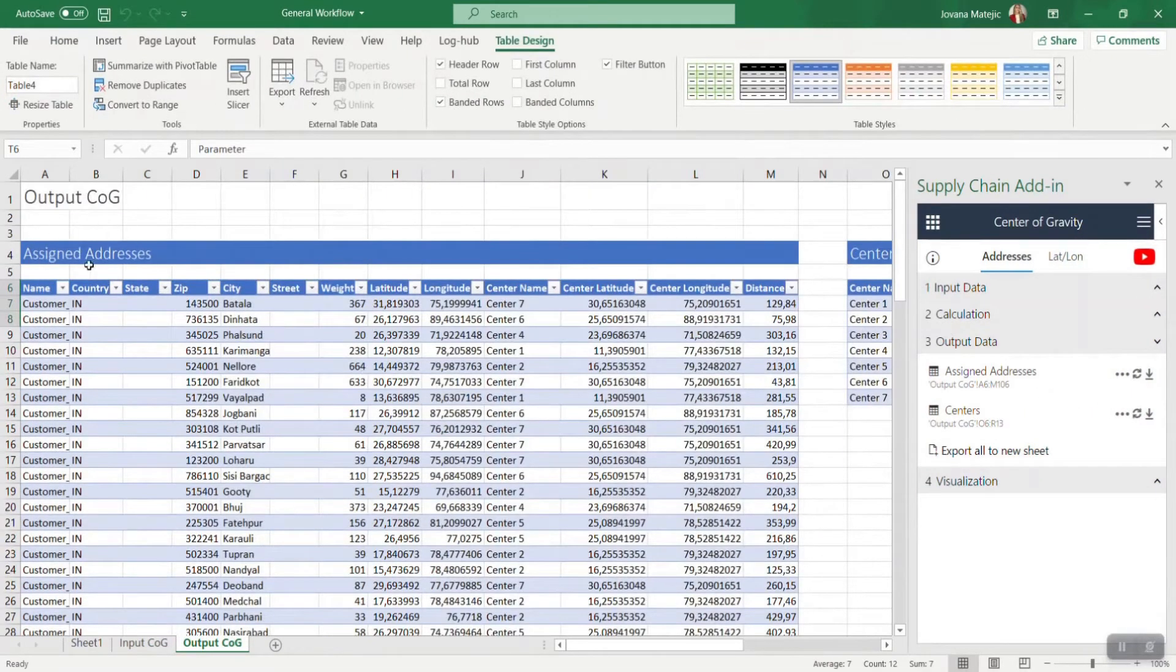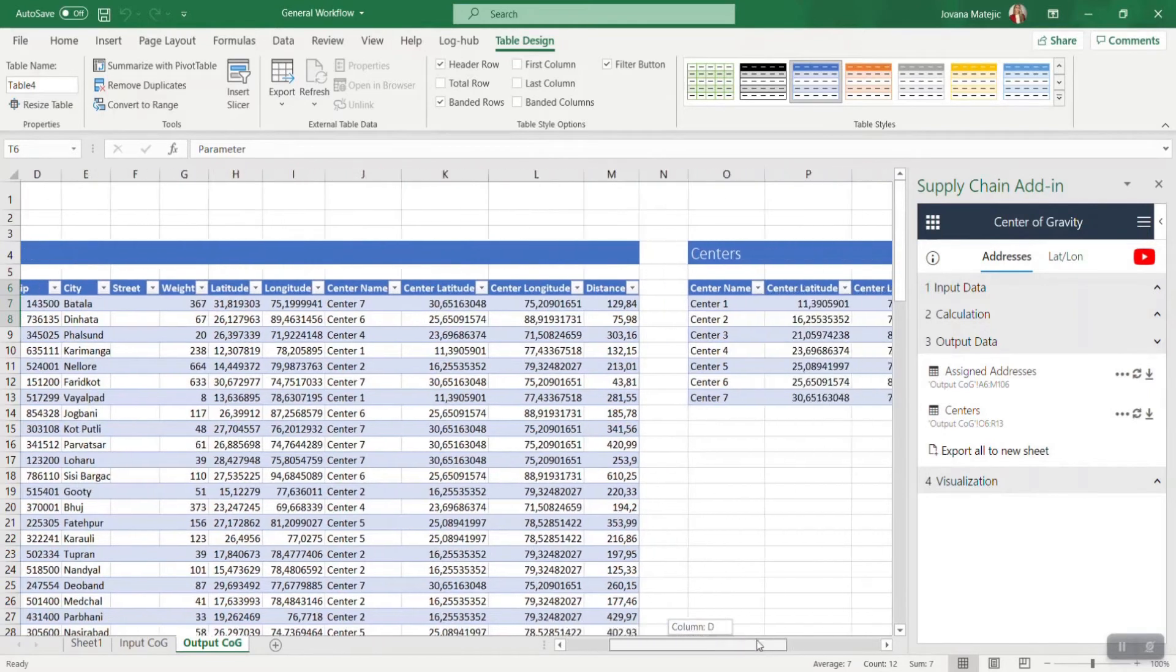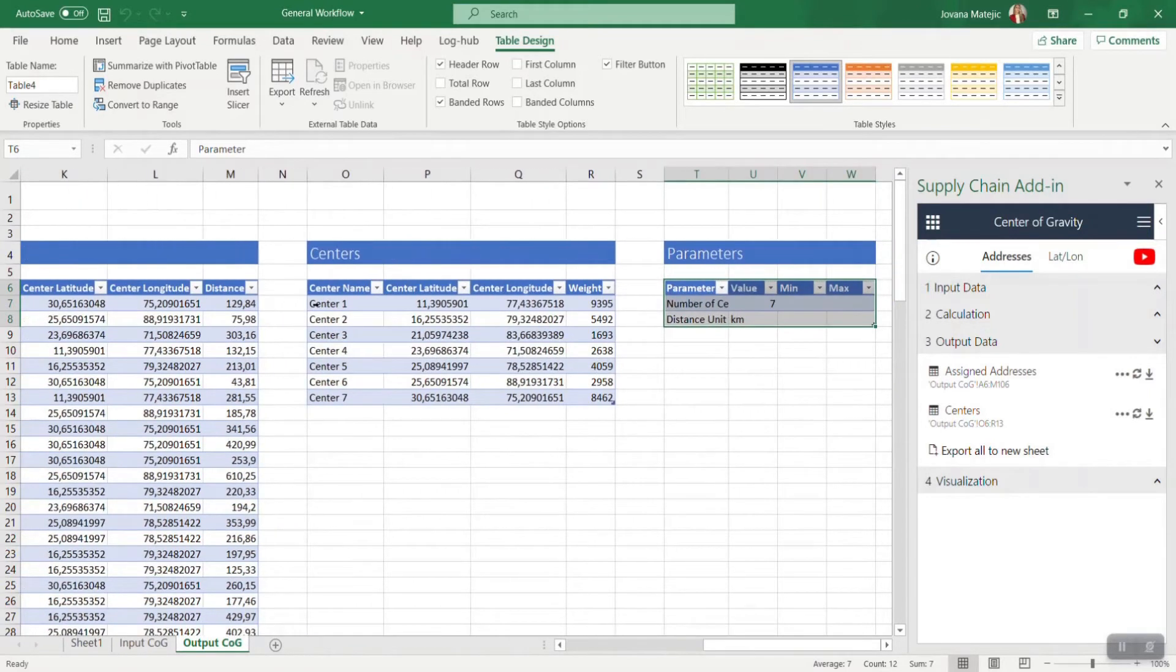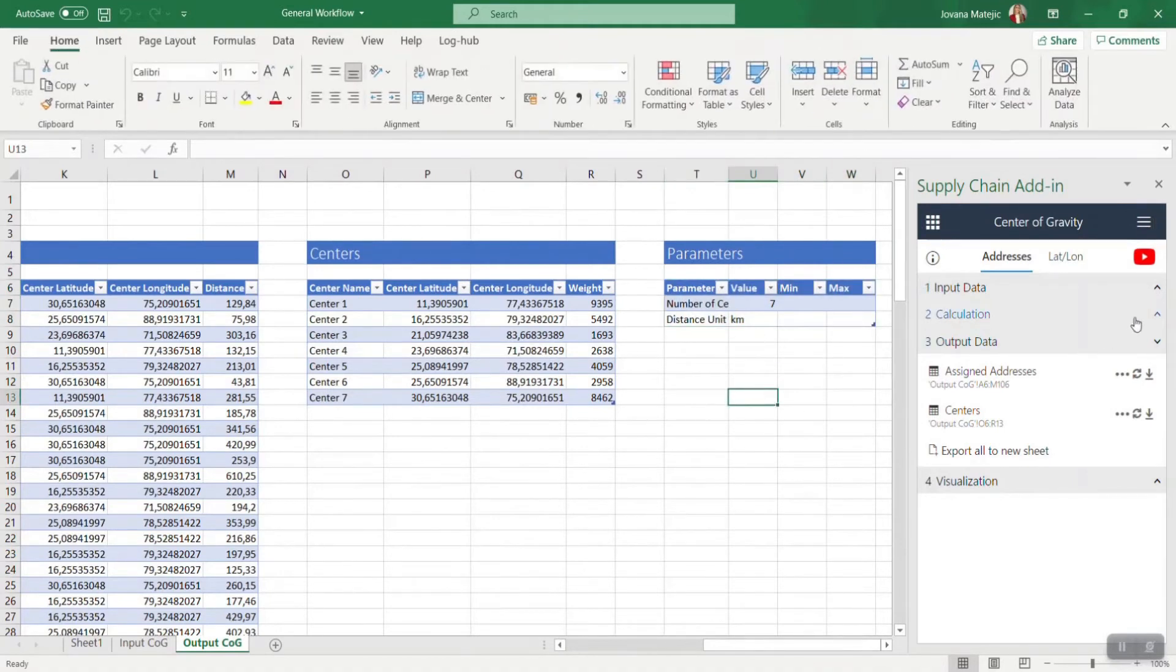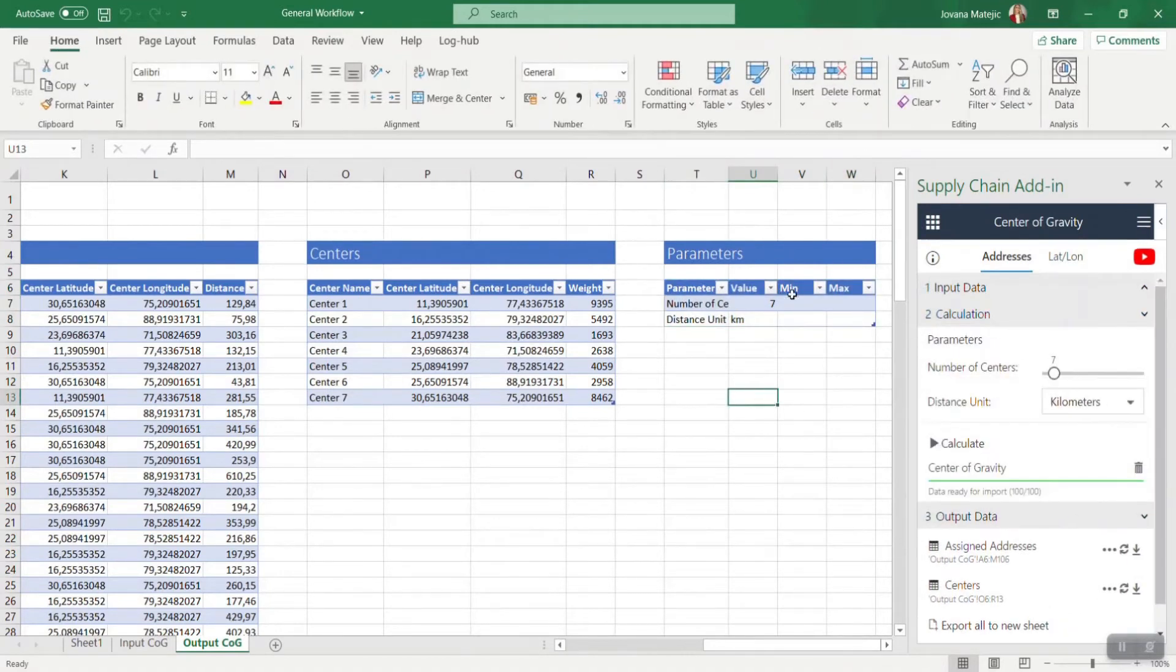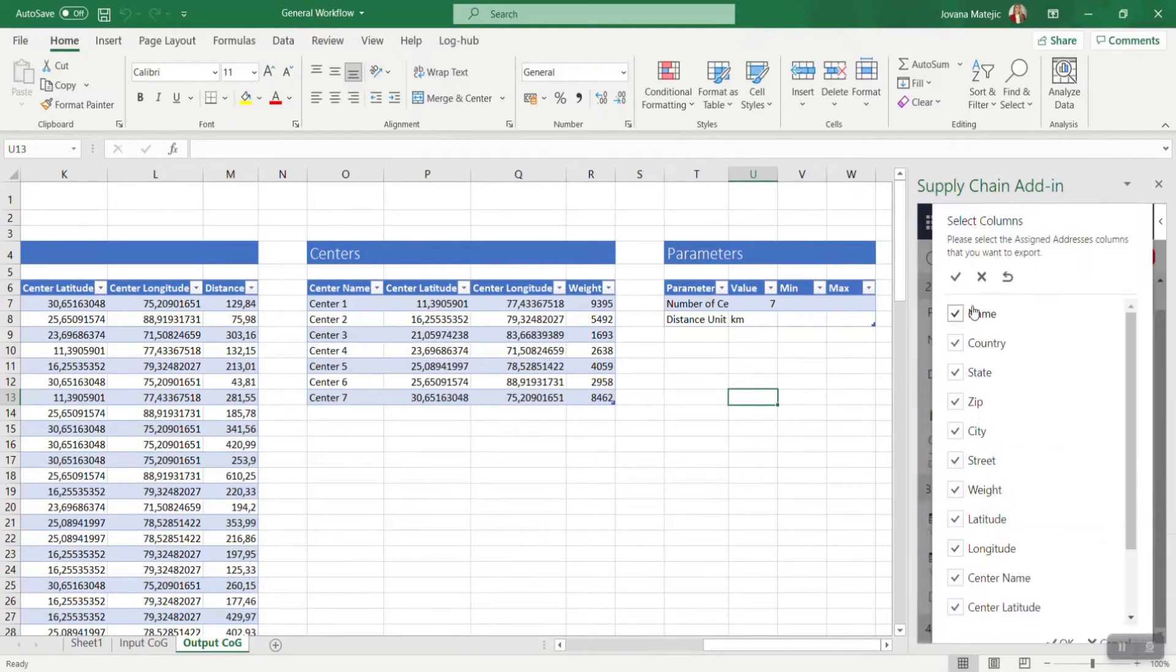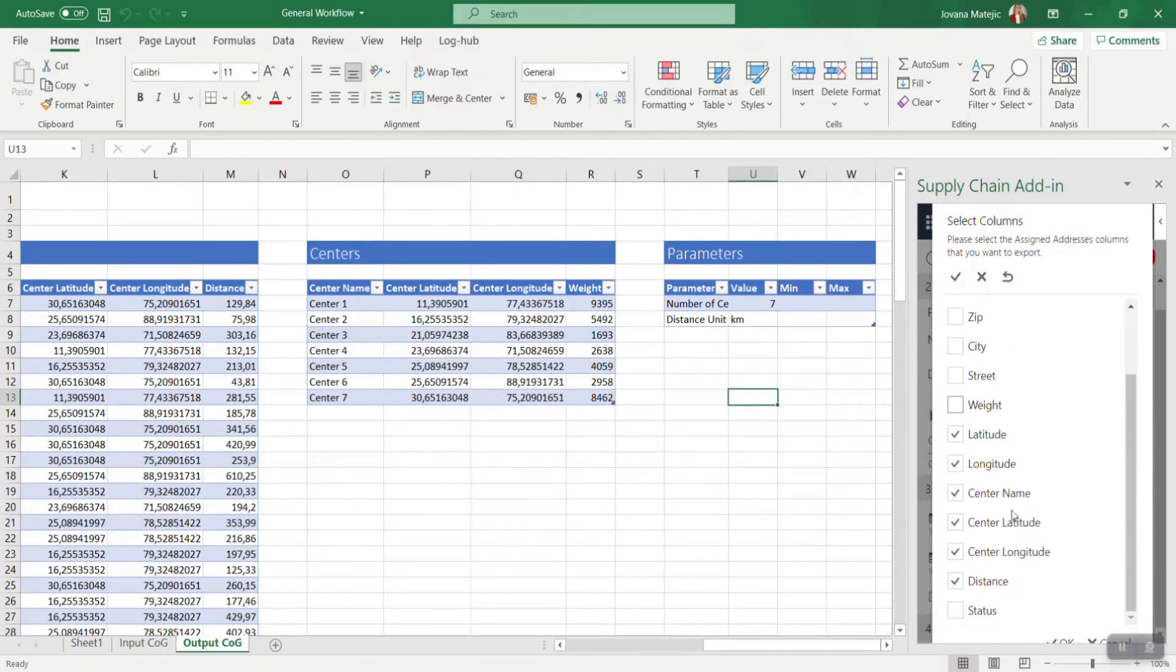In the first assigned addresses table, you got the coordinates for the customers, name of the center, coordinates for the center, and the distance between centers and customers. In the second table, you got some KPIs of the centers, and the last table is always the parameters table, which is related to the calculation part. If you click on these three dots beside the name of the table, you can decide which columns you want to export.